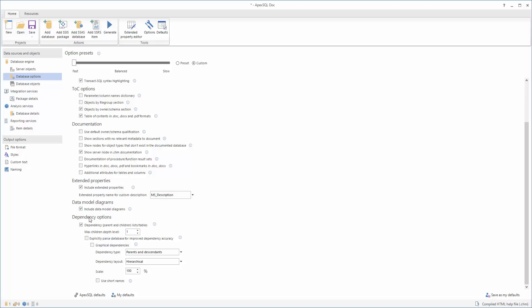To include the graphical dependency diagrams, please note that you must first select the Dependency option. Please be aware that selecting this option can significantly slow the documentation process.